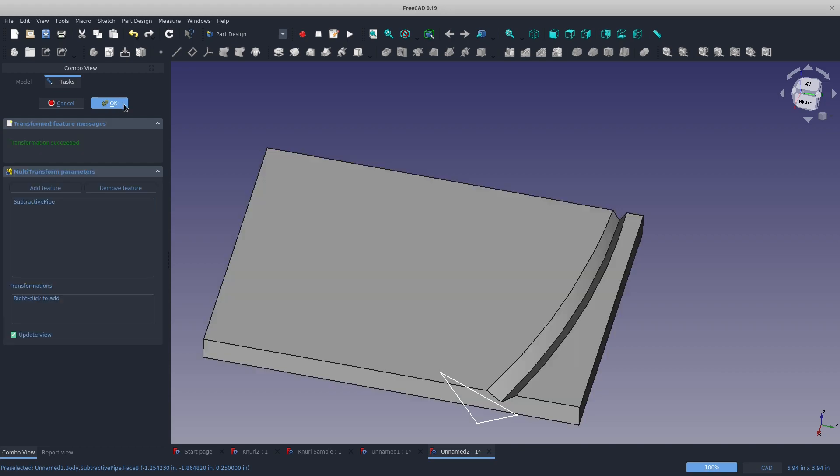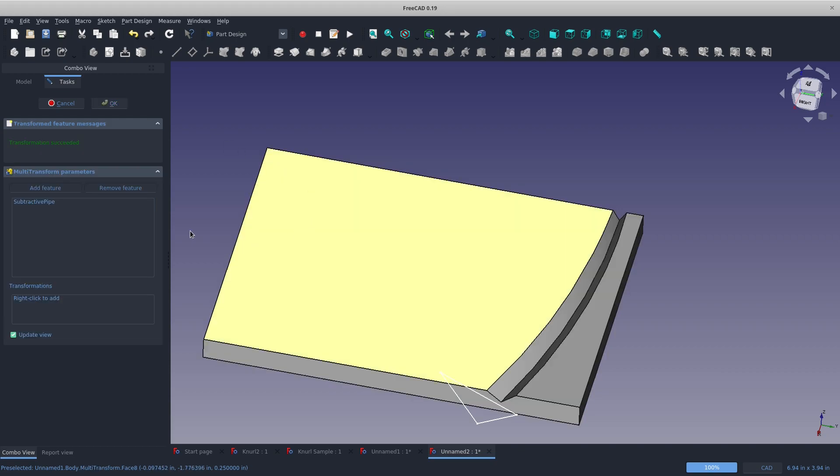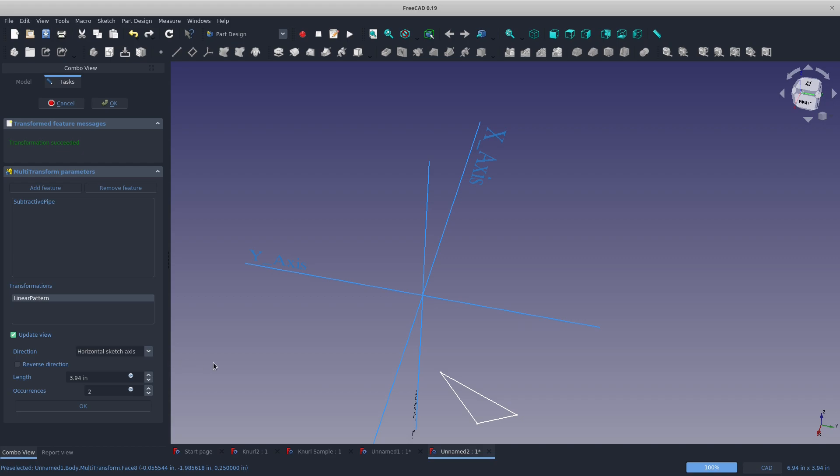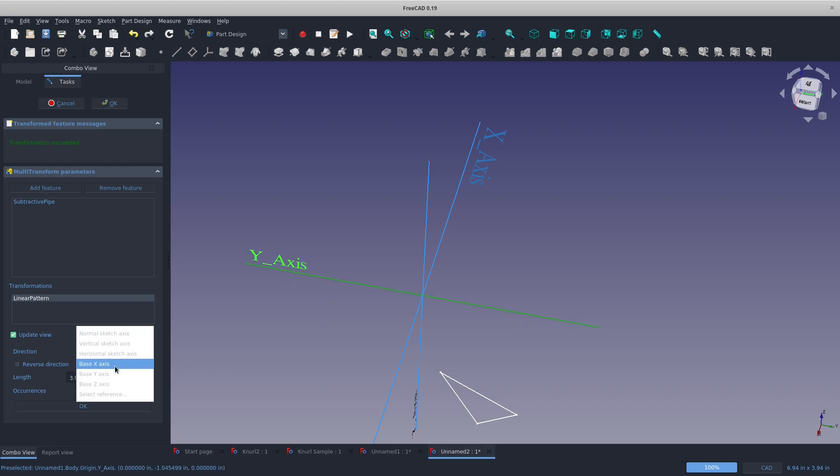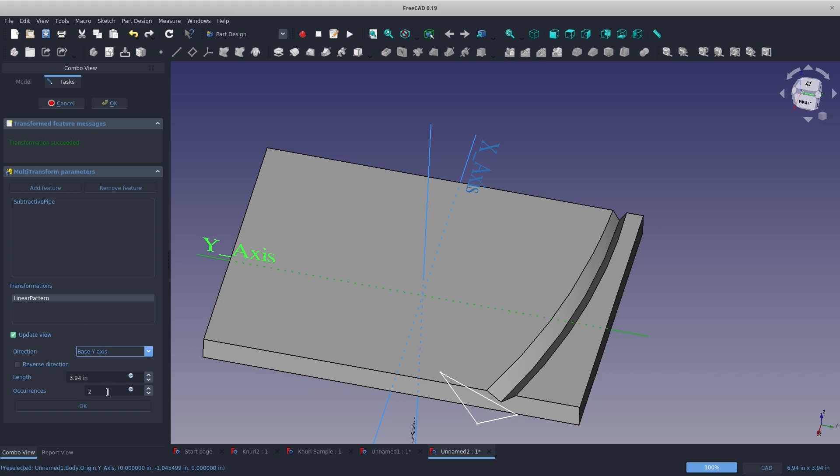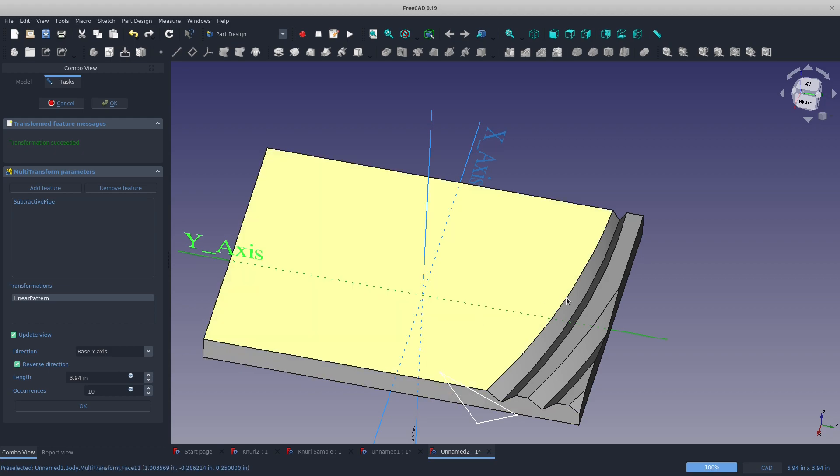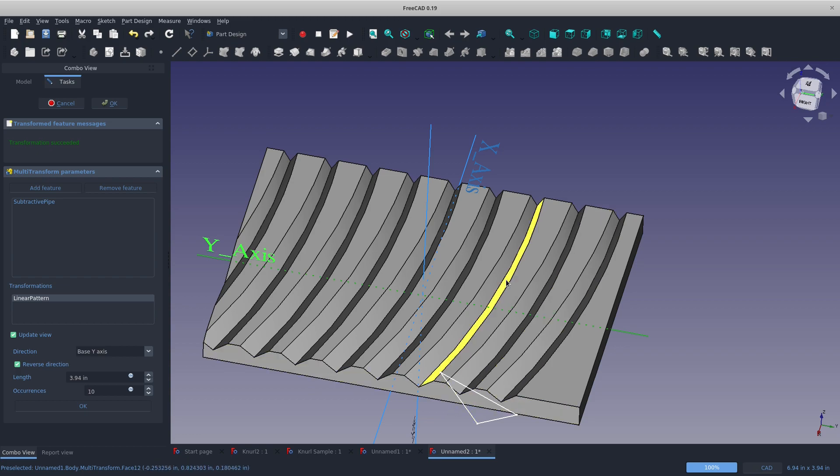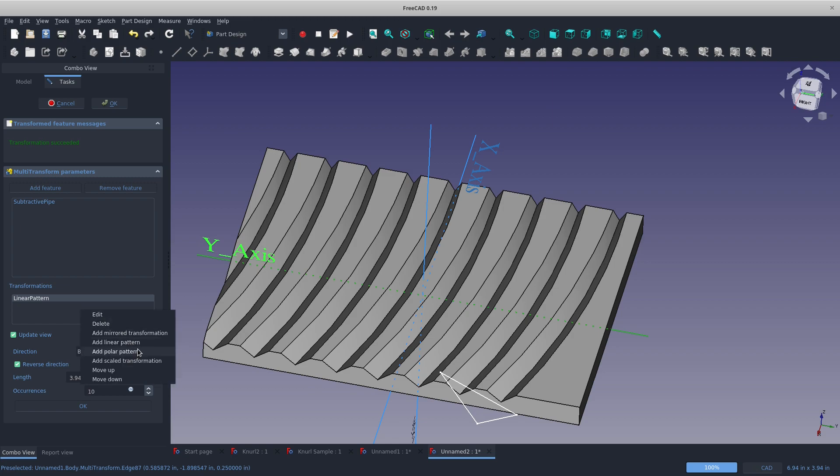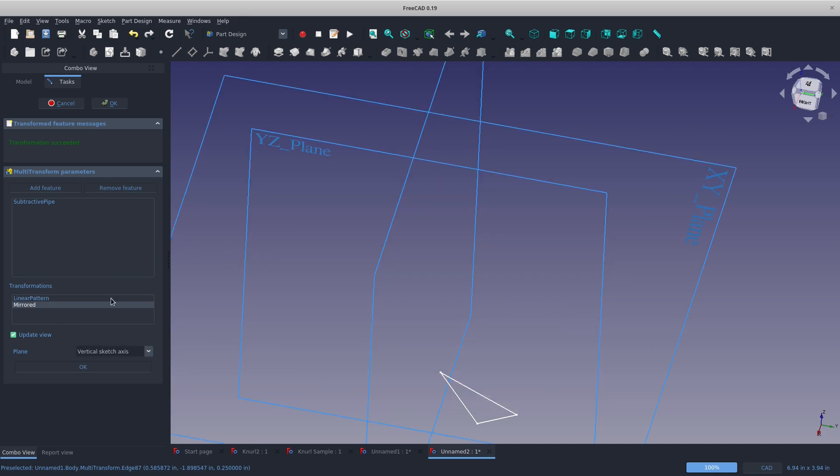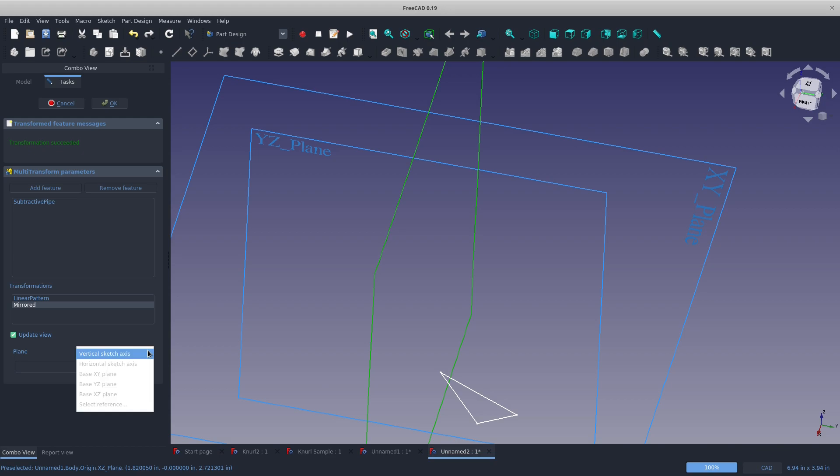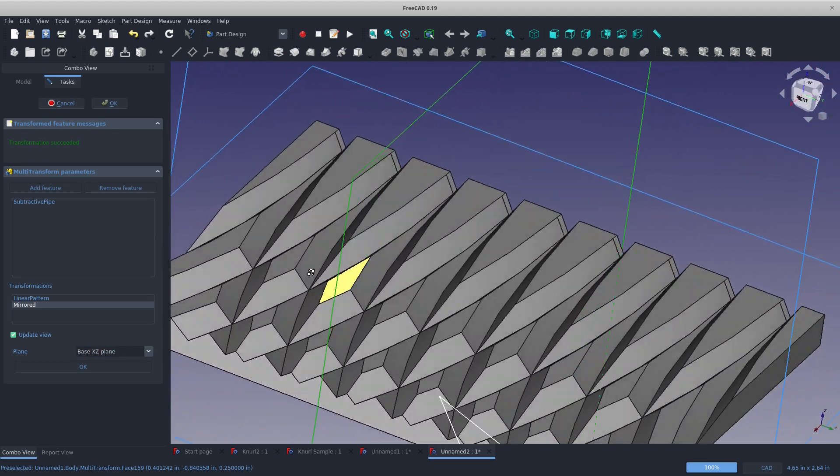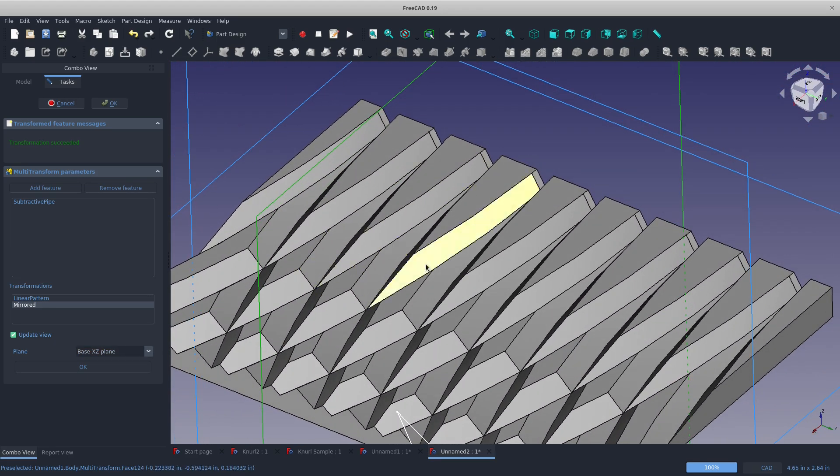So let's go with a multi-pattern now. Subtractive pipe. And we're going to add in a linear pattern, Y-axis. I want to add something like 10 patterns. And I'll reverse the direction. You can see that this face becomes more narrow as we progress, indicating our changing profile. Why don't we add a mirrored transformation. And I'll choose this plane, which should be our XZ plane. And there we have a changing knurl pattern.